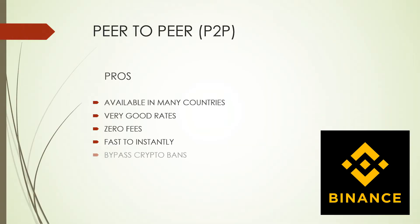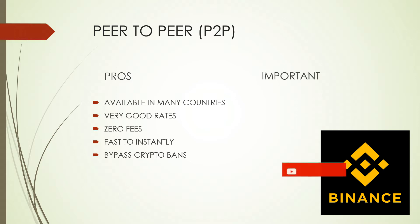As long as you have access to a bank account. Now, does it take some effort to set up your Binance P2P? Yes, it does. Is it worth it? Absolutely.